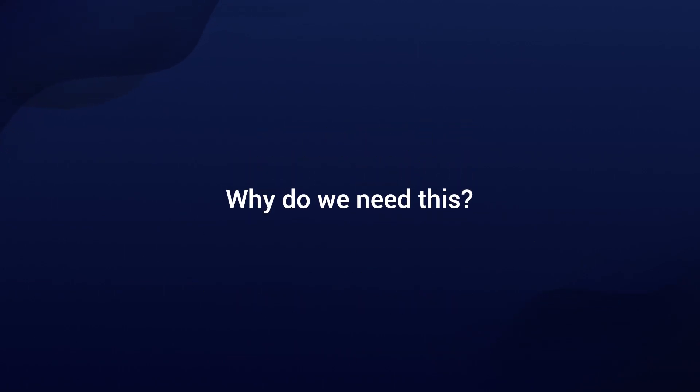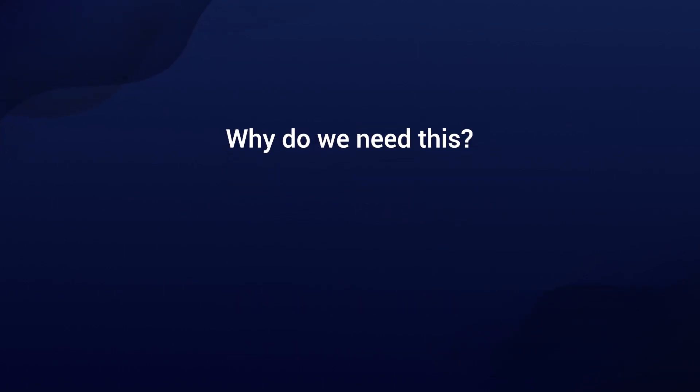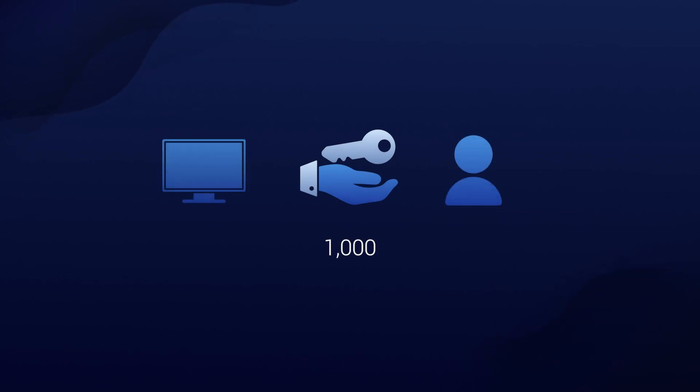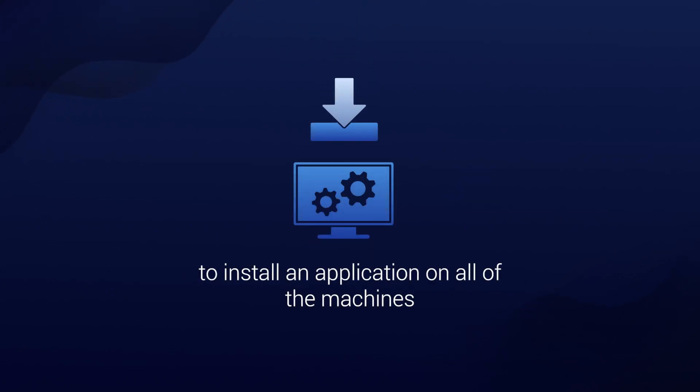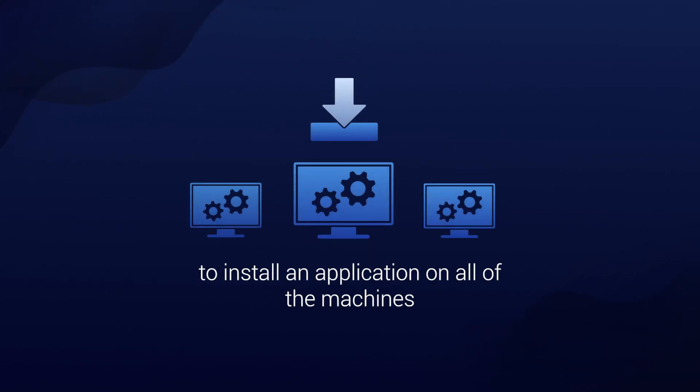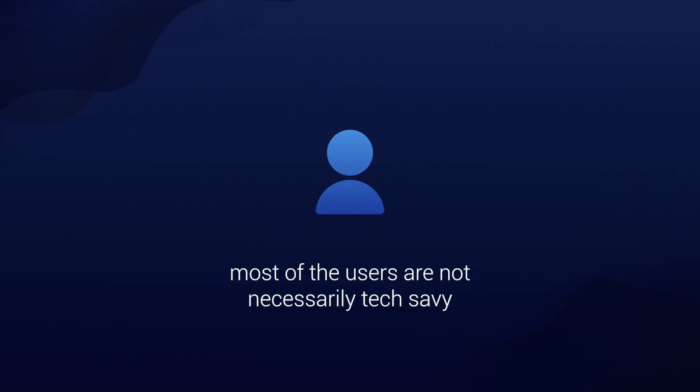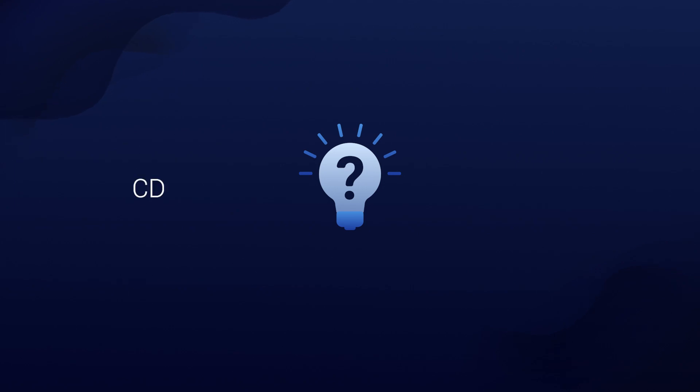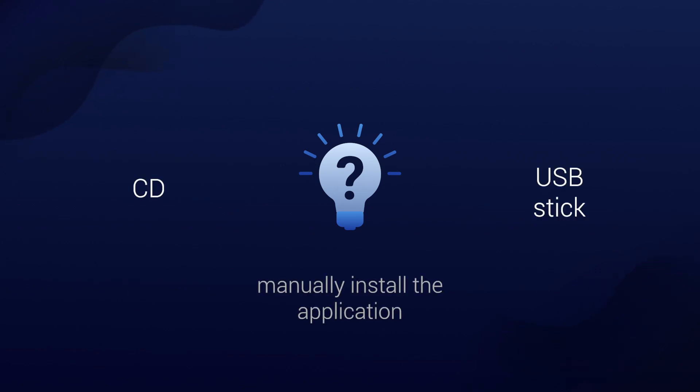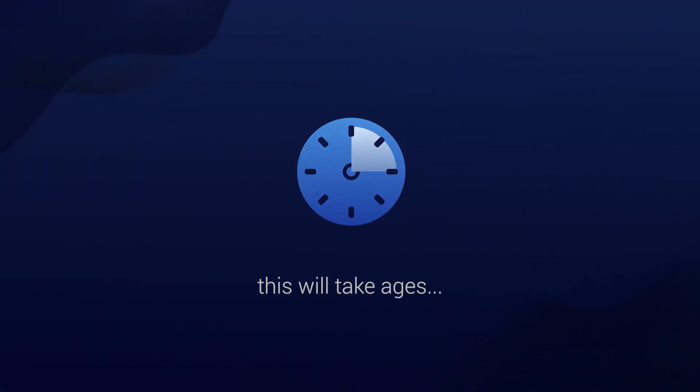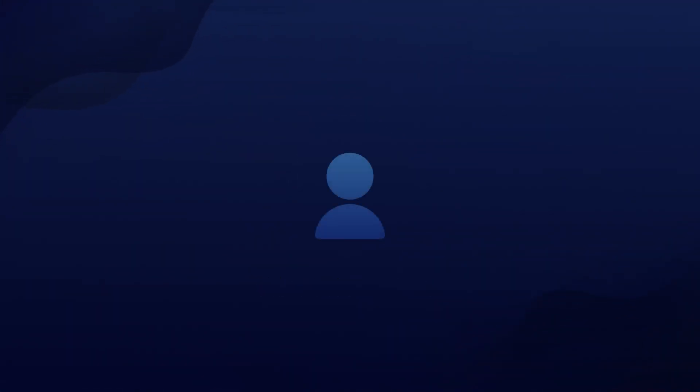Now why do we need this? Well, imagine a company with more than 1,000 or 10,000 or hundreds of thousands of users and computers where need to install an application on all of the machines, but most of the users are not necessarily tech-savvy. It wouldn't make sense to use a CD or USB stick and manually install the application by yourself, because this will take ages.